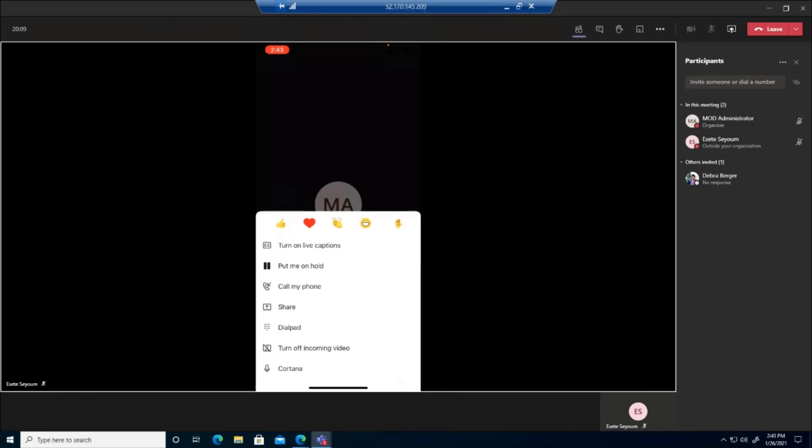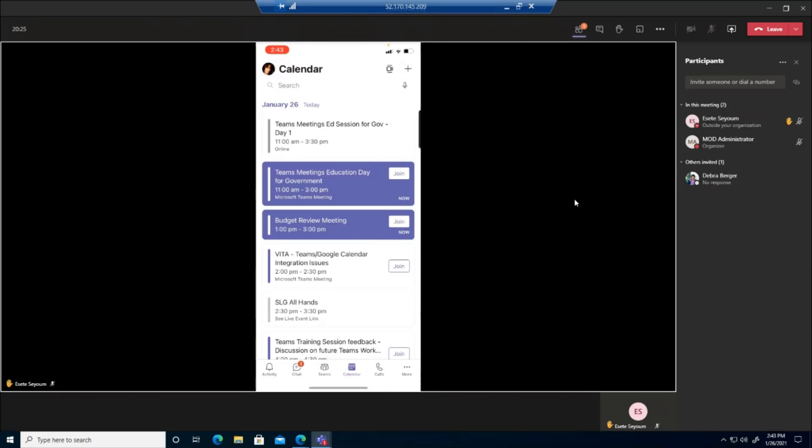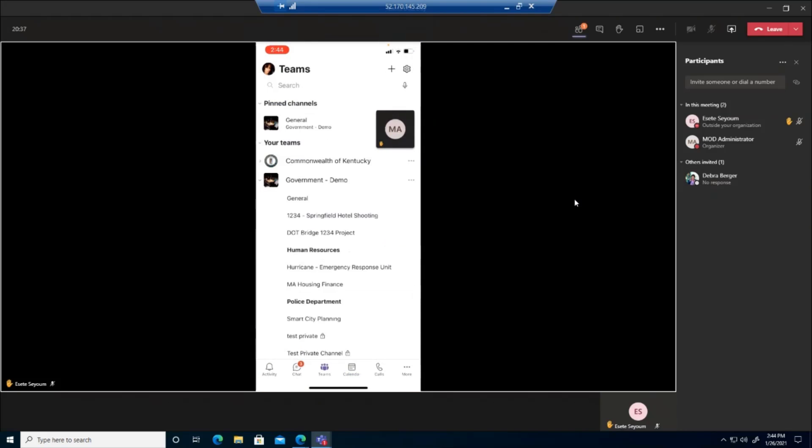One other thing I want to really quickly show you is the ability or the security of the Teams client. Although not directly related to a meeting is that if you actually go to, for example, a team that you belong to.